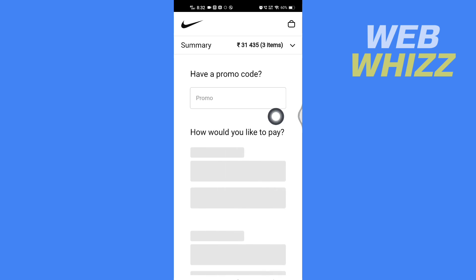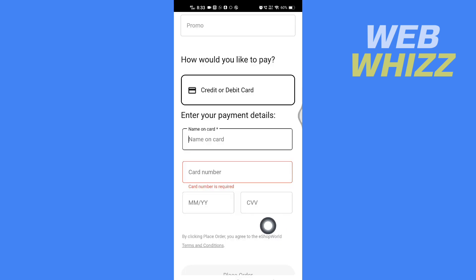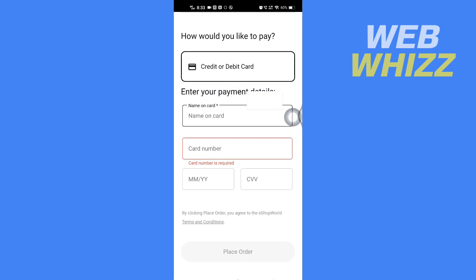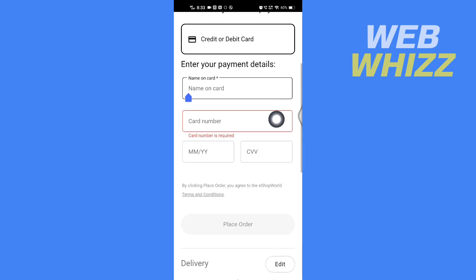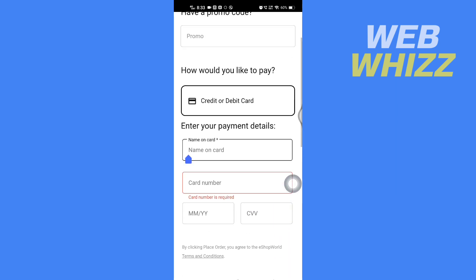If you have a promo code, you can enter it here. Then under 'How would you like to pay?', wait for it to load. Here you will get the option to add your credit or debit card — enter the name on the card, the card number, the expiry month and year, and the CVV. Then tap on place order.